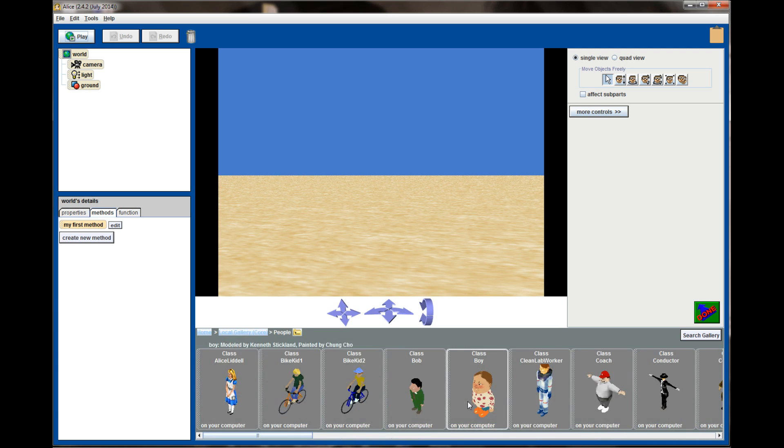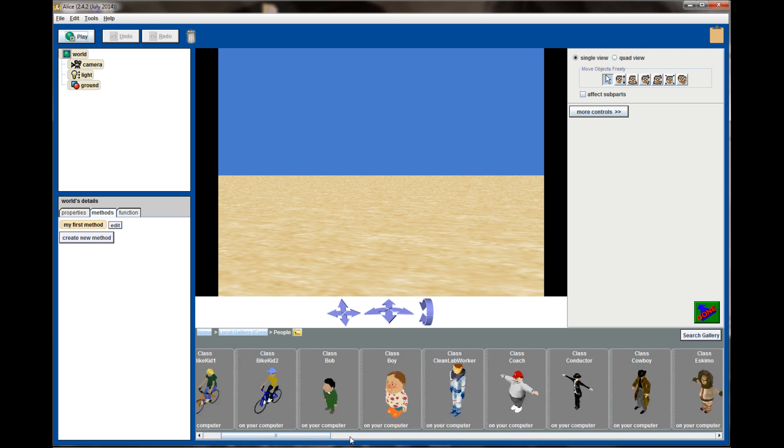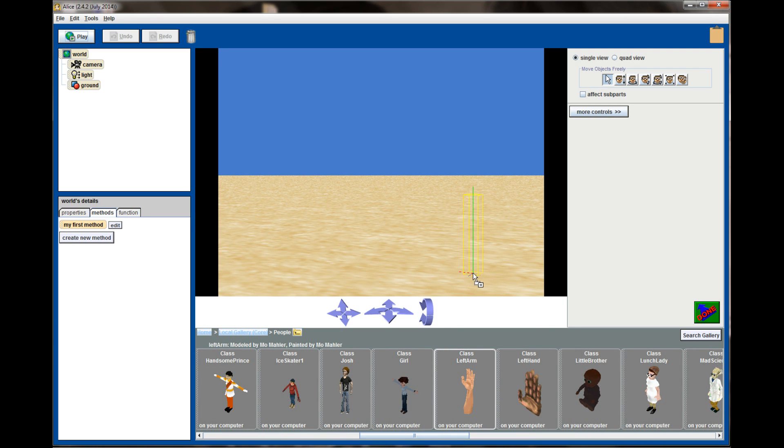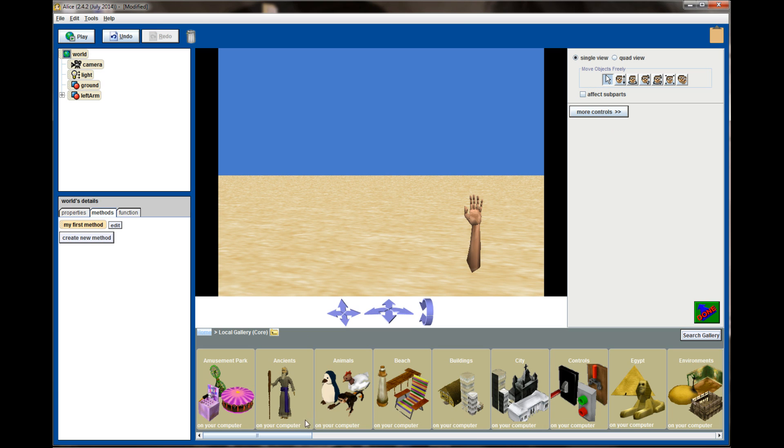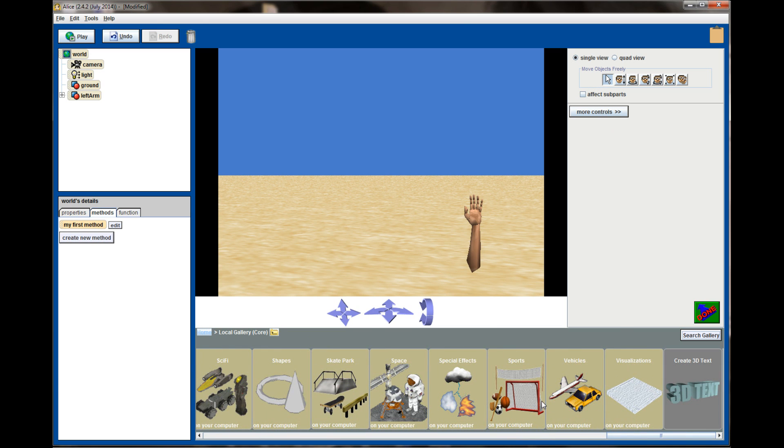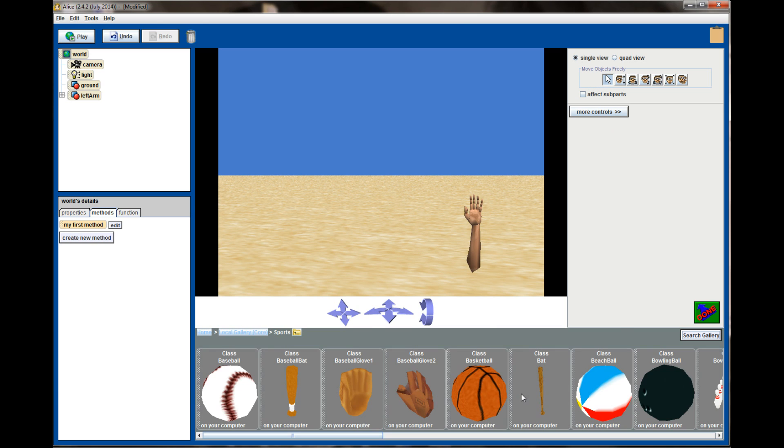The first object we'll need is in the people gallery and we're actually going to pick up this creepy looking disembodied left arm. So we've got the left arm in the scene. I'm going to go back to the local gallery, go to the sports object category and let's go ahead and pick up a basketball as well.